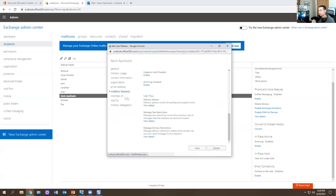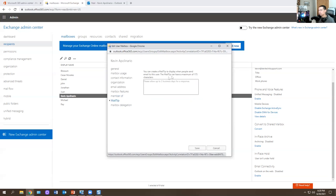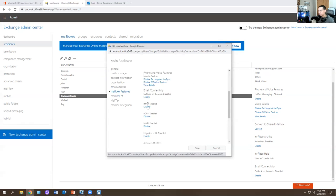Under Member Of, you can see the distribution groups this user belongs to — CapSec Group, CapSec IT Support, Service Desk. To add someone to a group, you go into Distribution Groups up top rather than from here. Then you have Mail Tips — the maximum is 175 characters — for example, 'Please allow up to two business days to respond.' This displays when someone tries to message you.